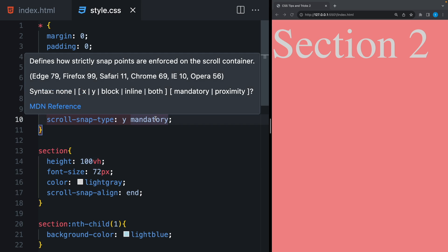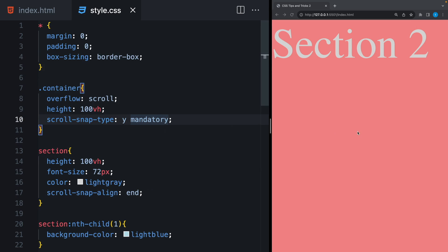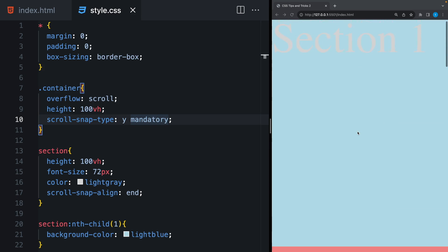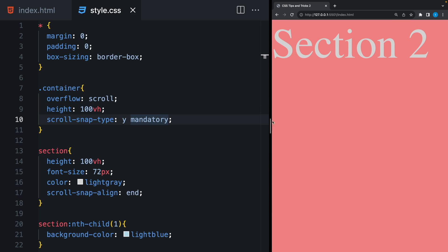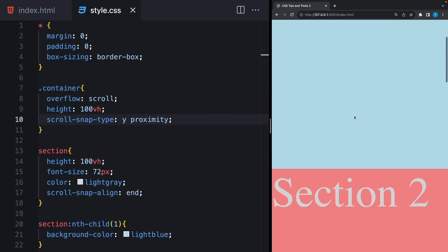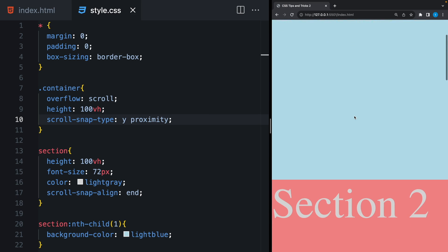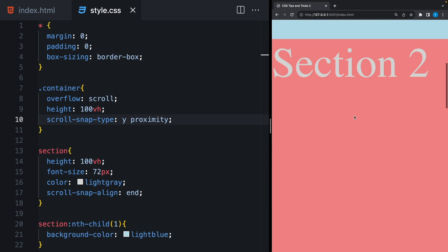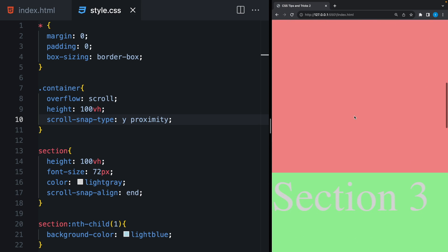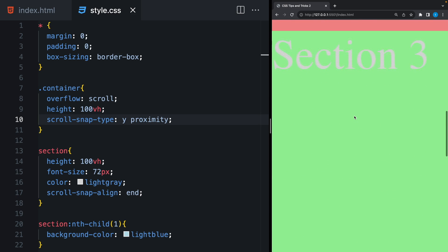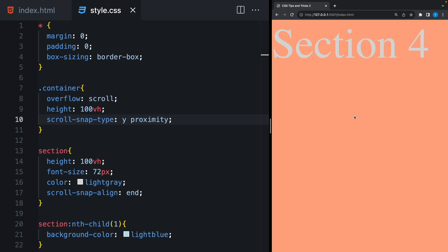Let's take this back and change this type. When it's mandatory, as soon as I release my fingers, it snaps to the other section. But if I make this proximity, I can scroll down and it snaps only when it's close enough to the other section. And it gives a more flexible scrolling experience.